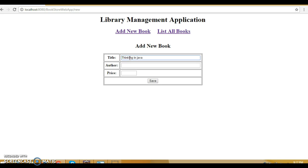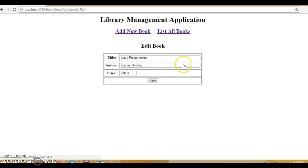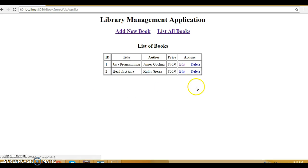Let's add a third book: 'Thinking in Java', with cost 1200. We've now added three books. You can also perform an edit — for example, editing 'Java Programming' by James Gosling; currently the cost is 800. If you save and refresh all records will update. If you want to delete a record — say 'Thinking in Java' — you can delete it, then refresh. So basically all kinds of CRUD operations can be performed from the GUI.